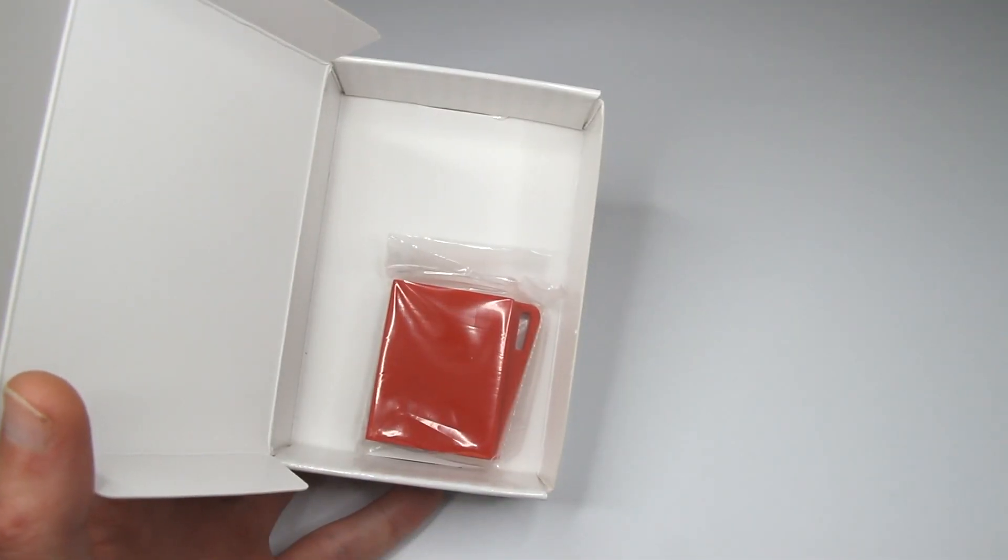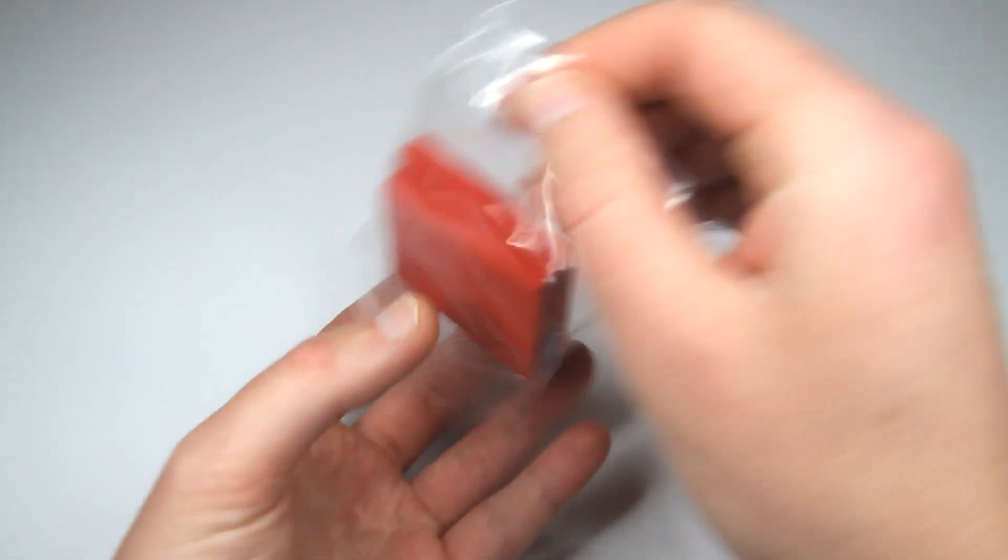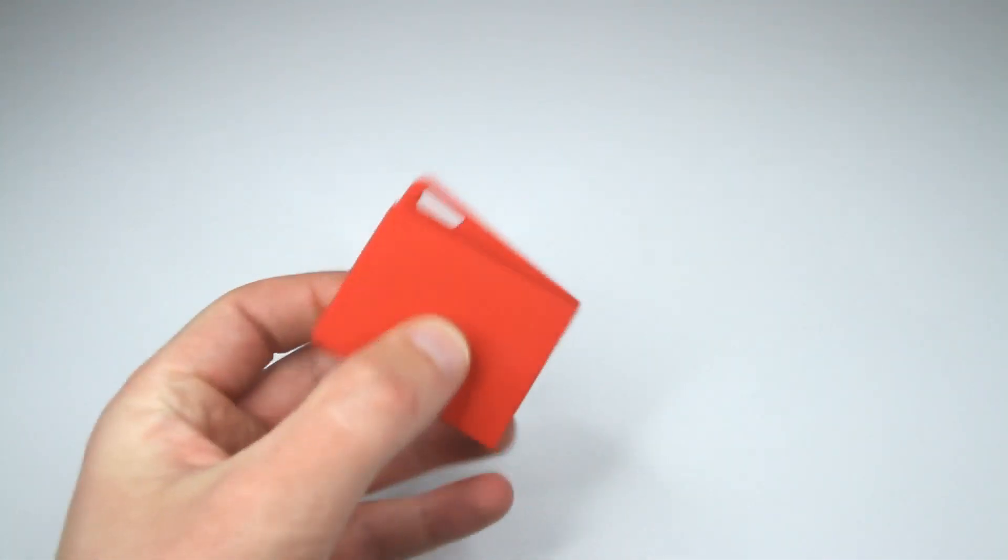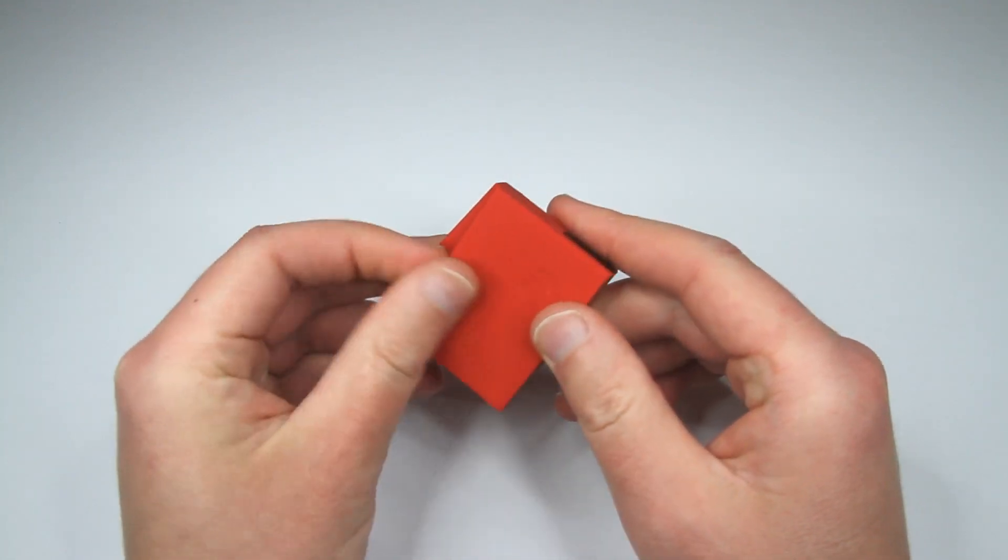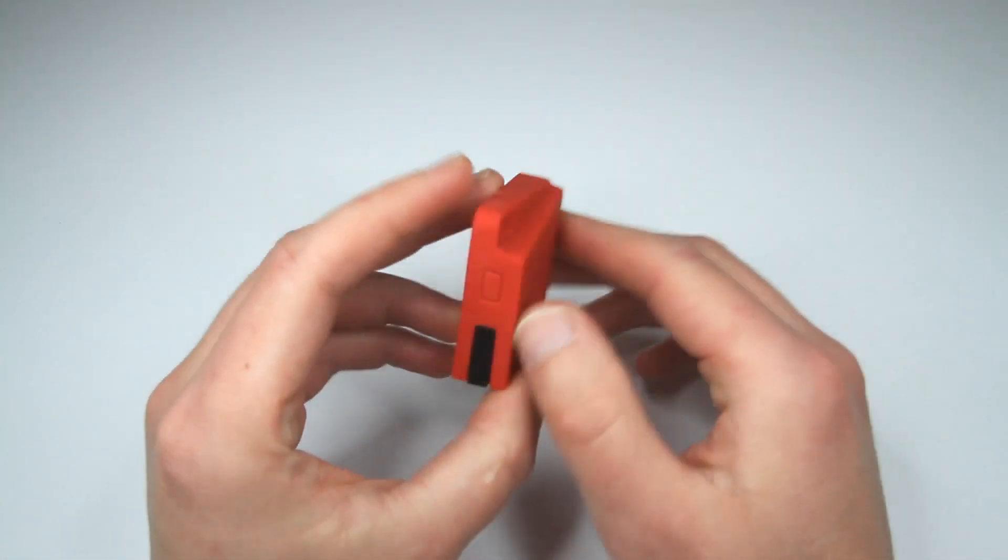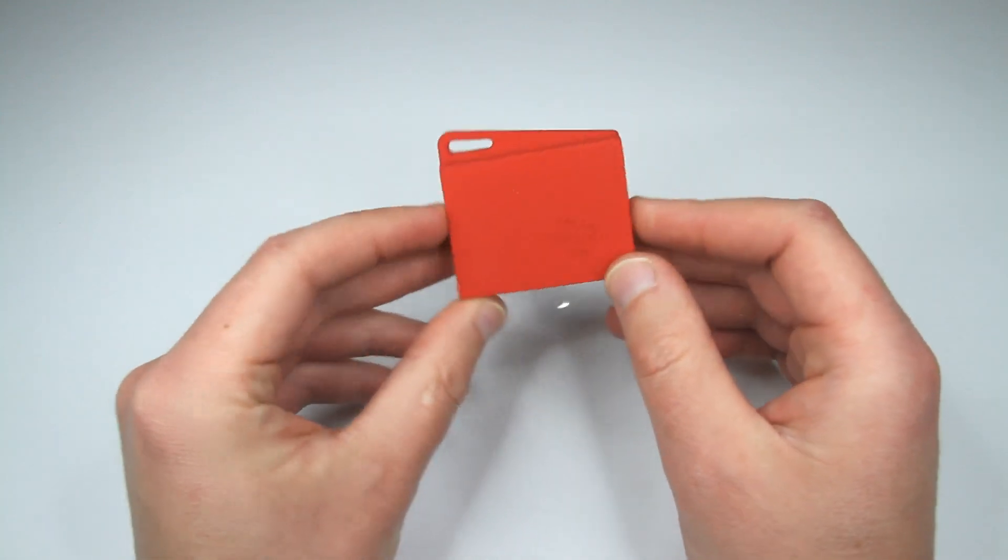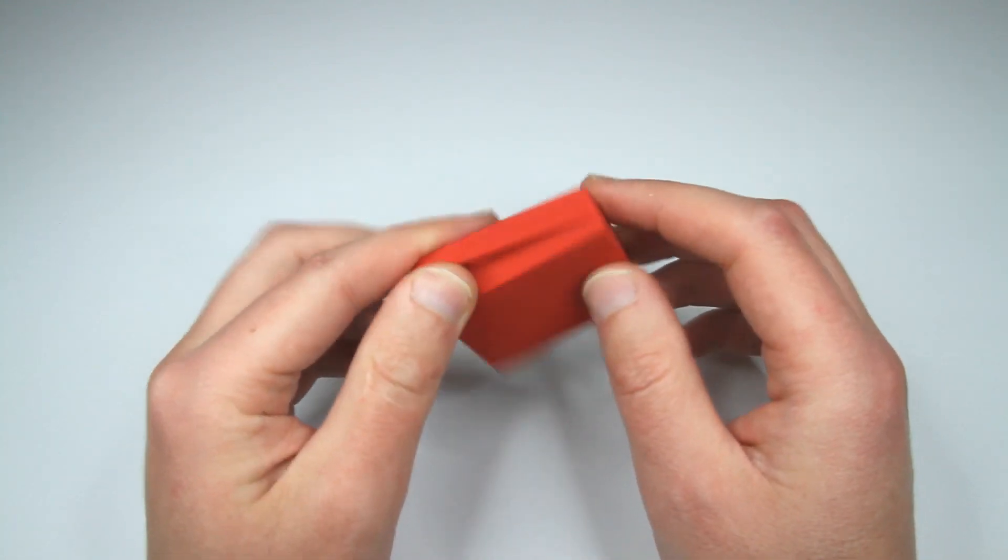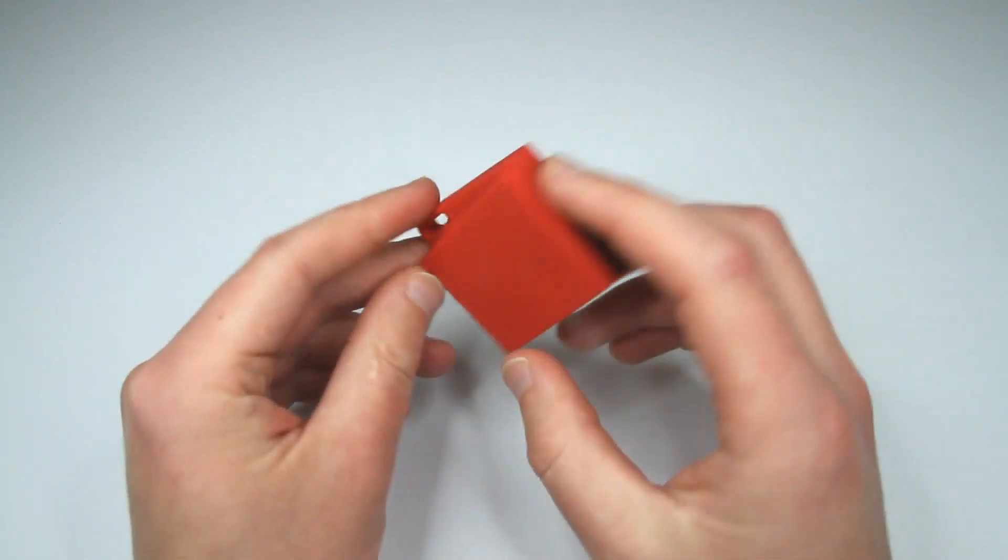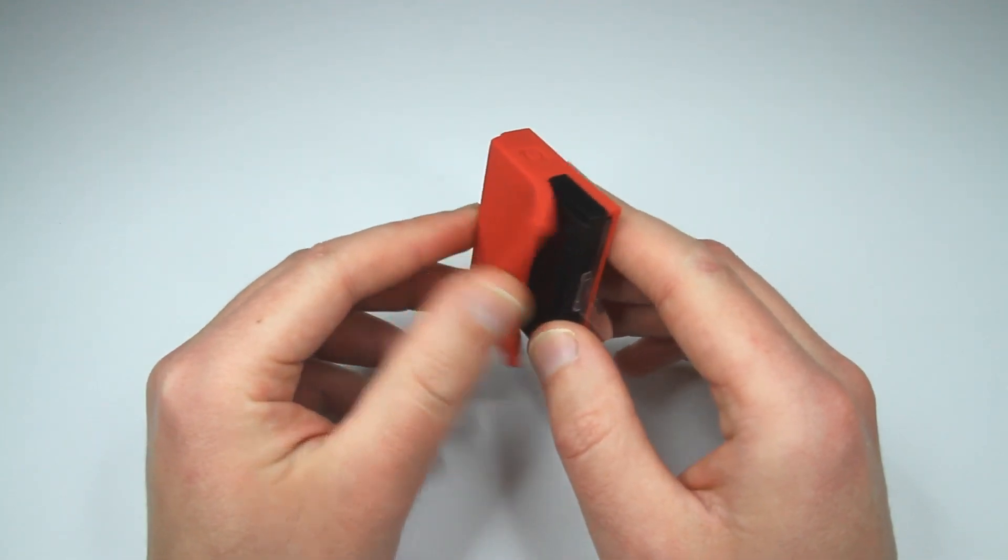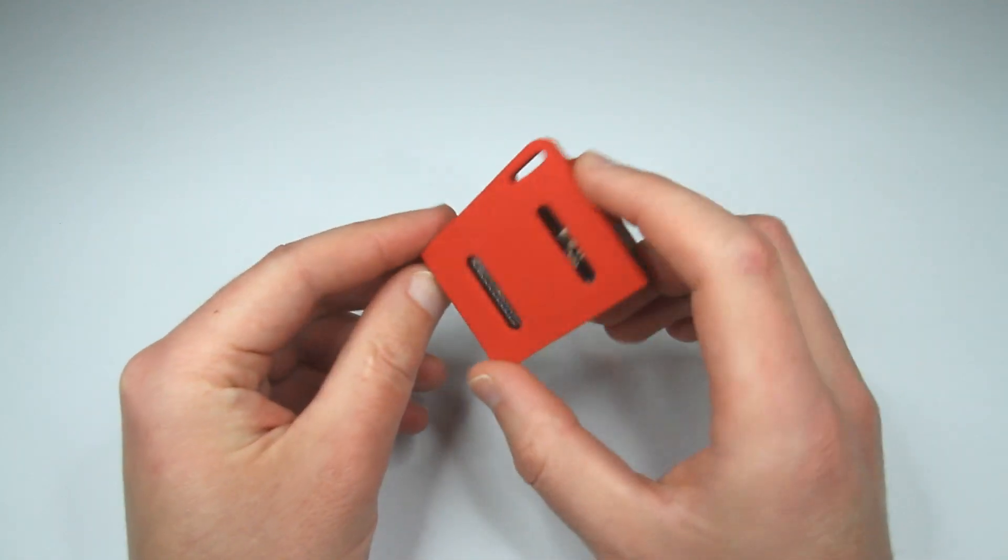And the device itself. Alright, that's pretty cool. This thing looks like a key fob and it's made of silicone rubber. Pretty cool to touch. There are some buttons on both sides. Pretty cool.